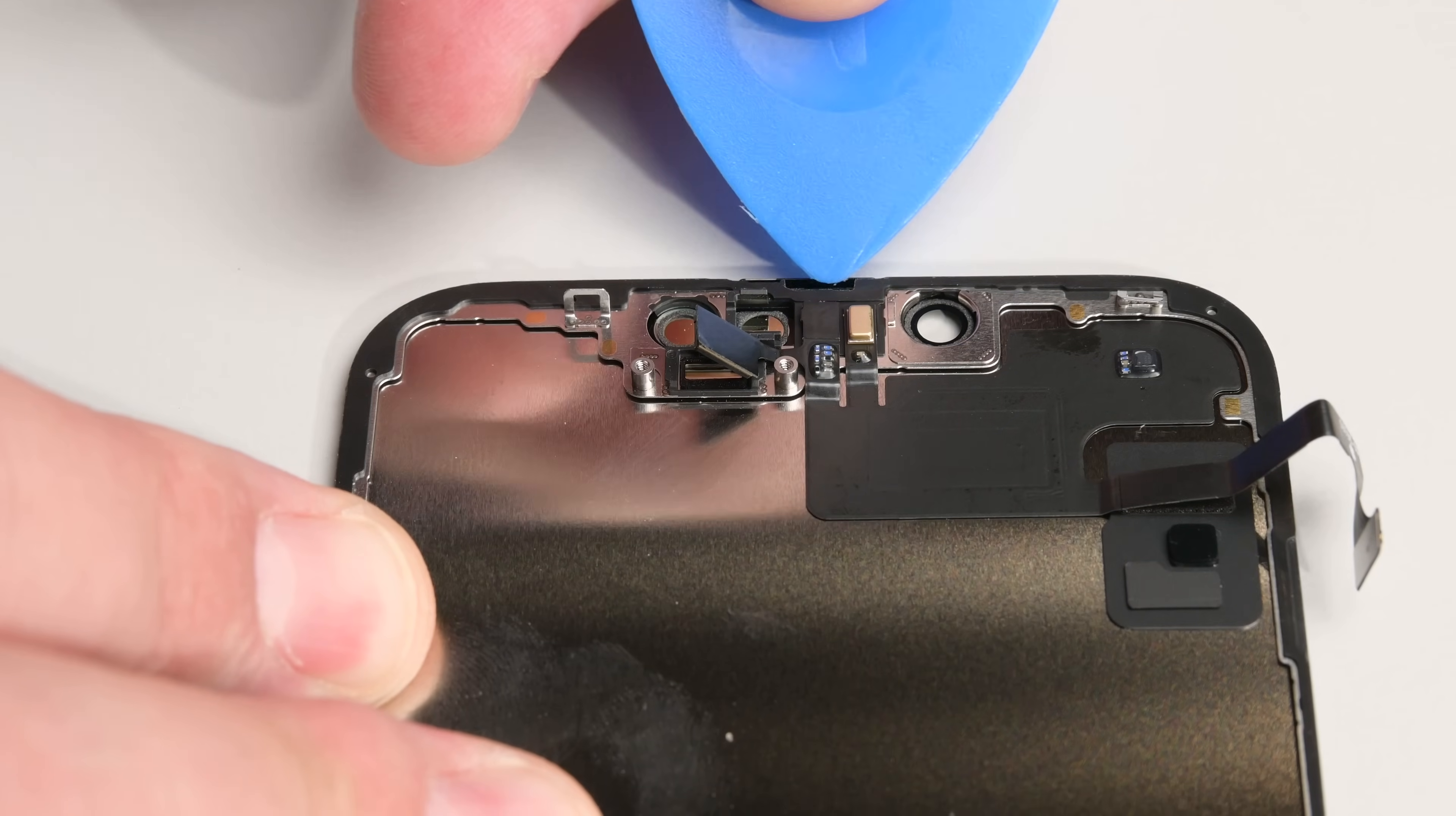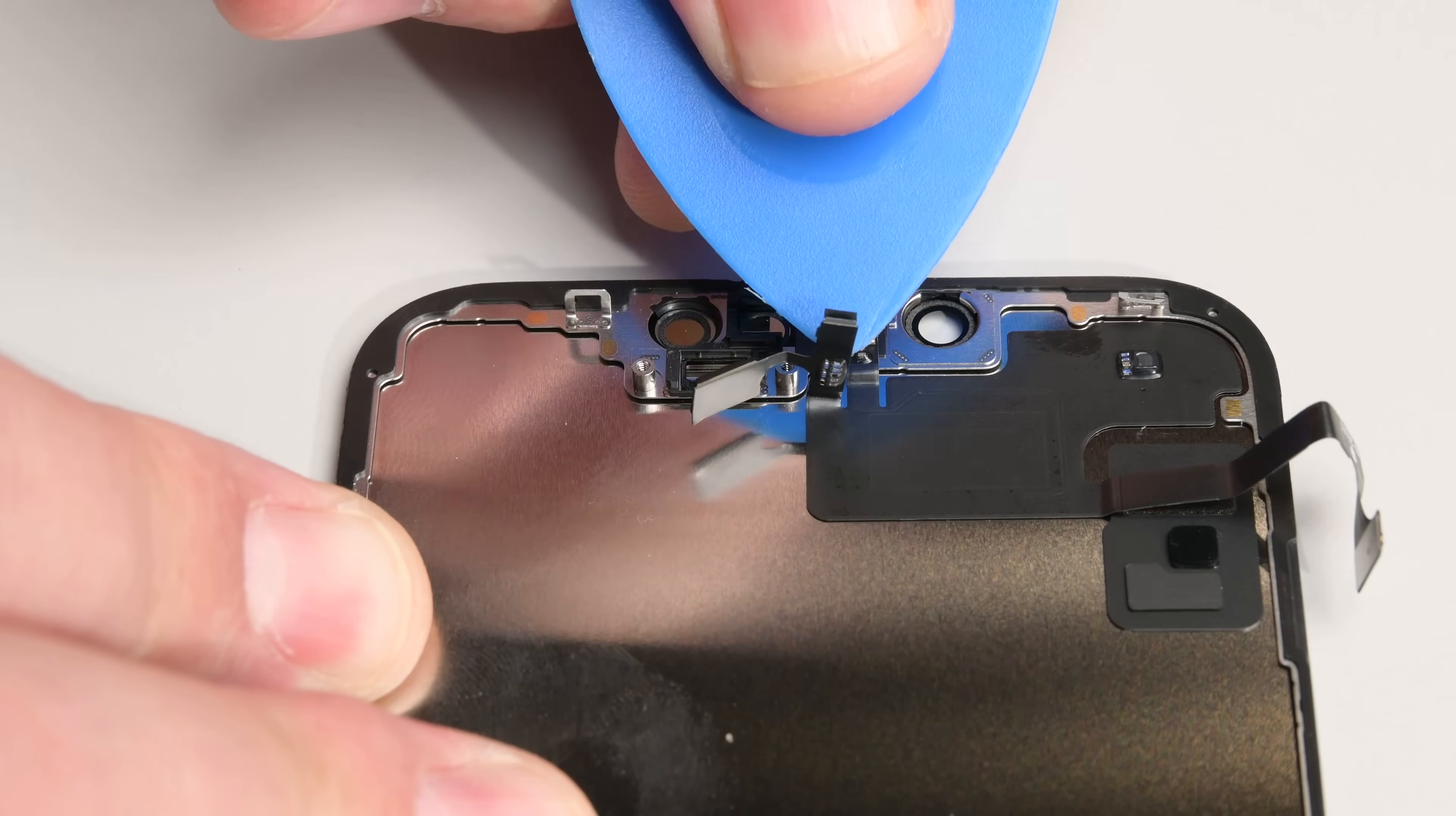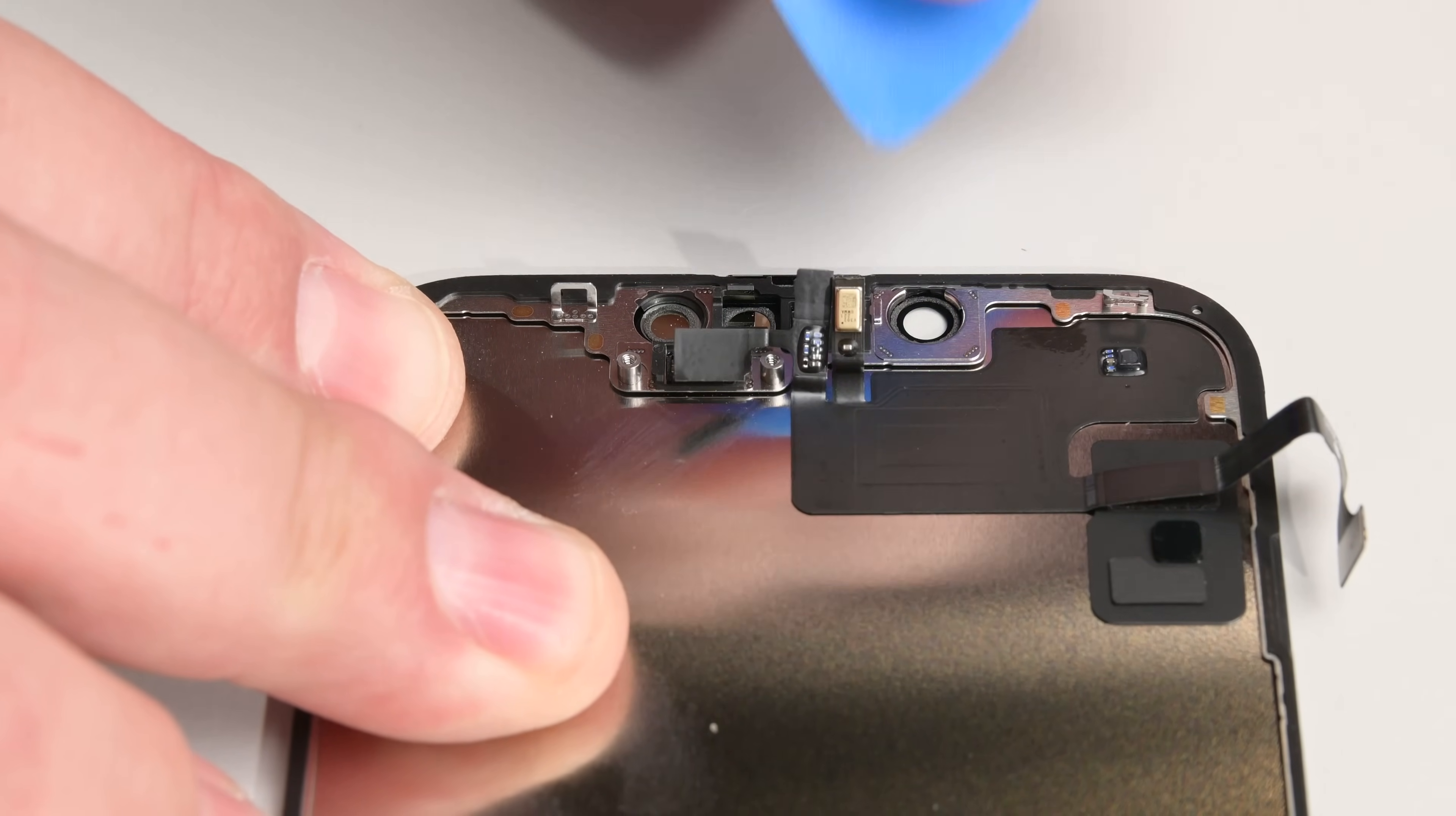Next, insert an opening pick between the proximity sensor and its recess on the screen. Pry up with the pick to separate it, then use tweezers or your fingers to move it away from the screen. Finally, insert the opening pick underneath the microphone cable and gently slide the pick around the perimeter of the microphone to separate its adhesive.